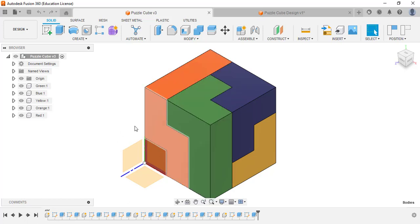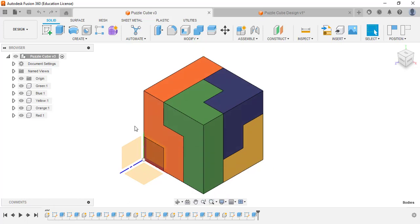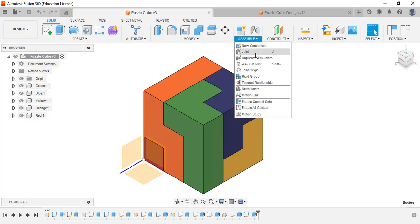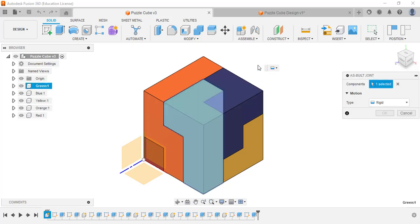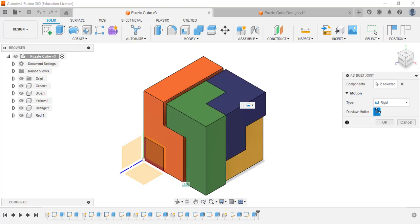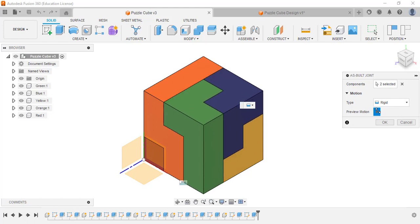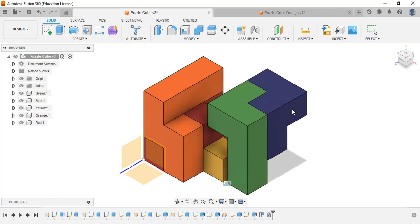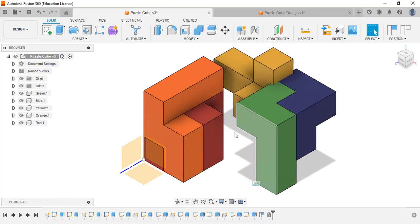Now we're ready to join the pieces together. Go up to Assemble and select As-Built Joint. Select two of the components and they're joined together. If you hit the little play button you'll see them animate to confirm they're together.